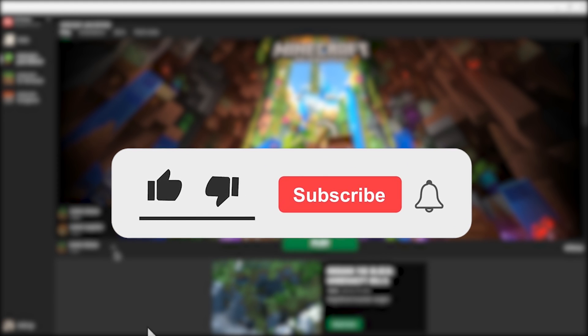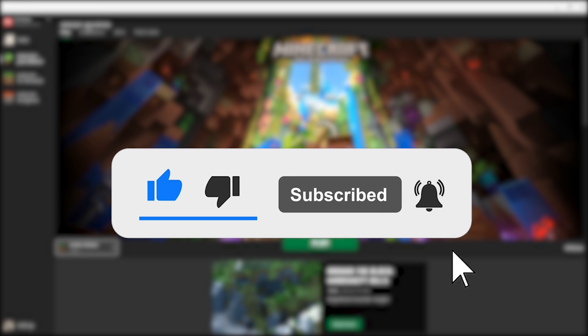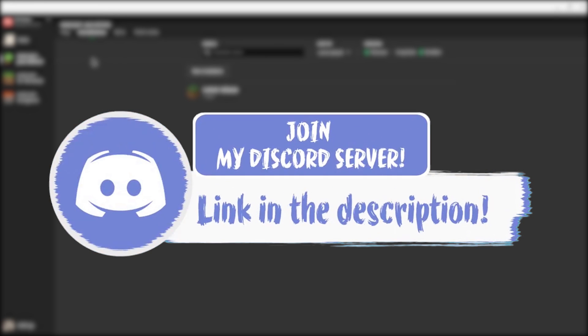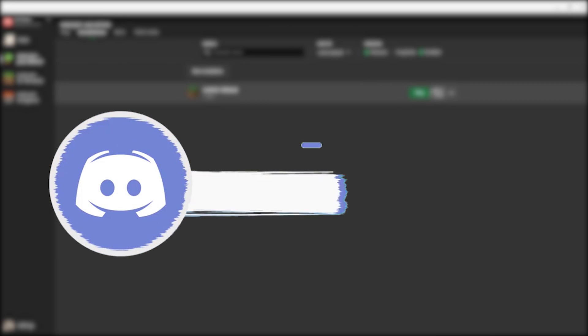Hit the like button, hit the subscribe button and hit the bell button and come join my discord and drop any questions you have down there.